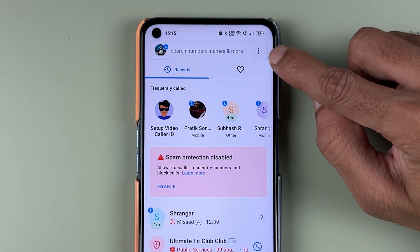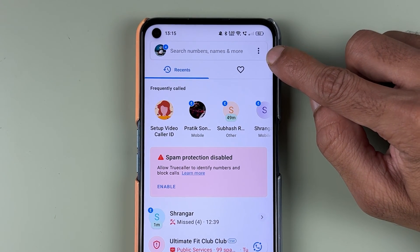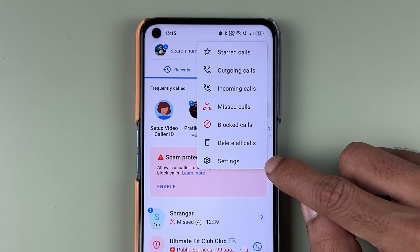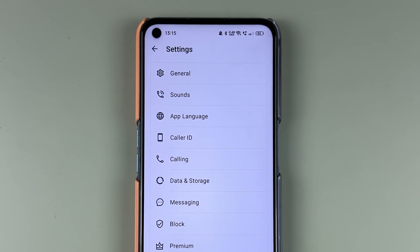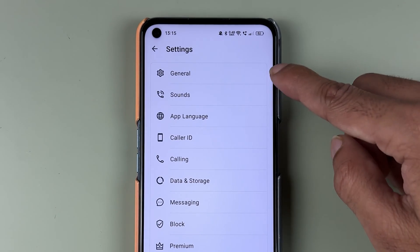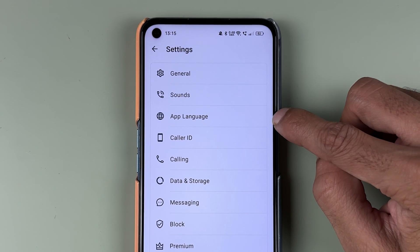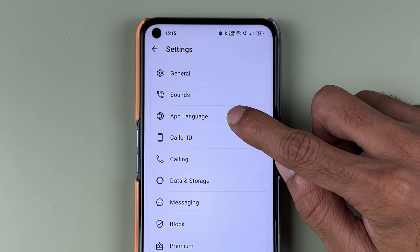you can simply select the three-dot option at the top and then select the Settings option.